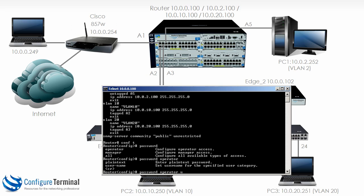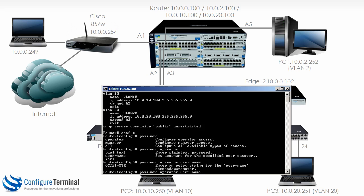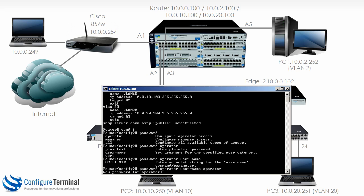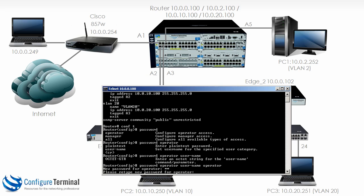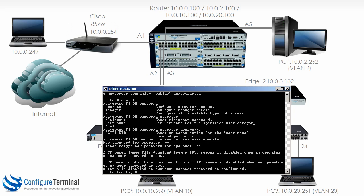Let's change the operator password. So password operator, and firstly we're going to specify a username. Let's create an operator username of operator, set the password for instance to HP, not secure but that's fine for this lab. Notice we are told that DHCP based image file download from a TFTP server is disabled when an operator or manager password is set. Auto run is also disabled.